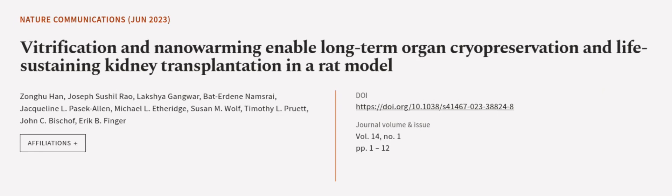This article was authored by Zong Ho Han, Joseph Sushil Rao, Lakshya Gangwar, and others. We are article.tv, links in the description below.